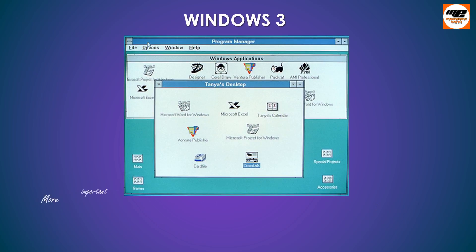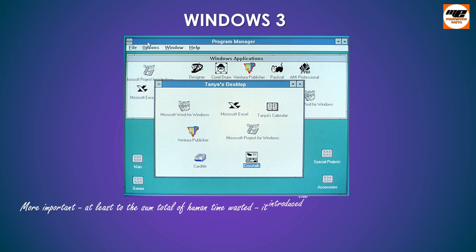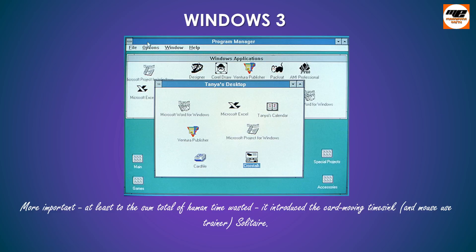More important, at least to the sum total of human time wasted, it introduced the card-moving timer sync, and mouse-use trainer, Solitaire.